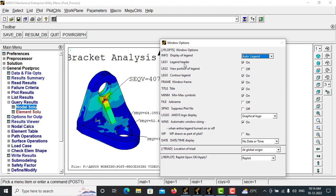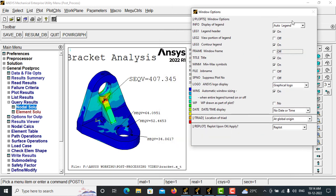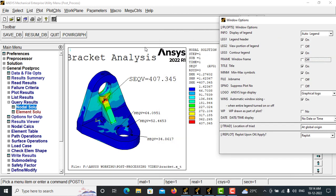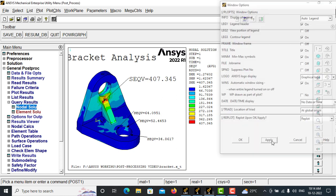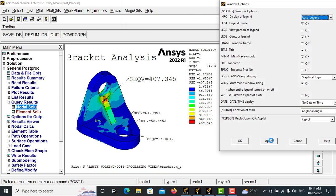And also you can make this window frame also off, so that this frame is also will be switched off, apply. Now it is completely displayed, right?